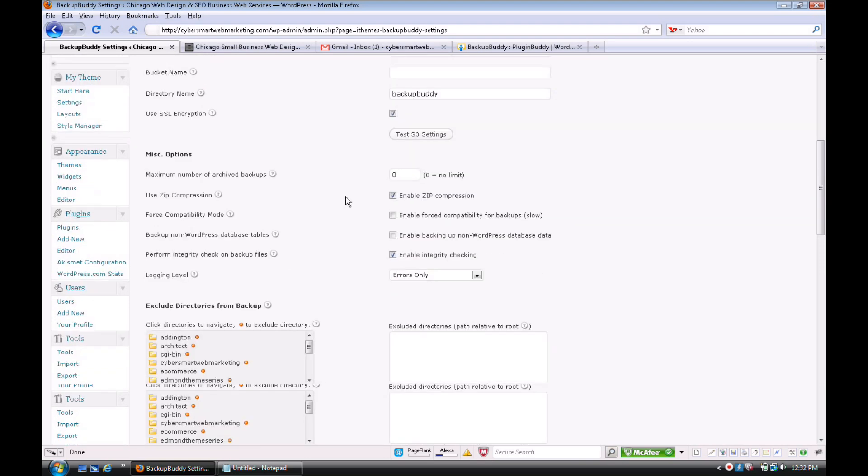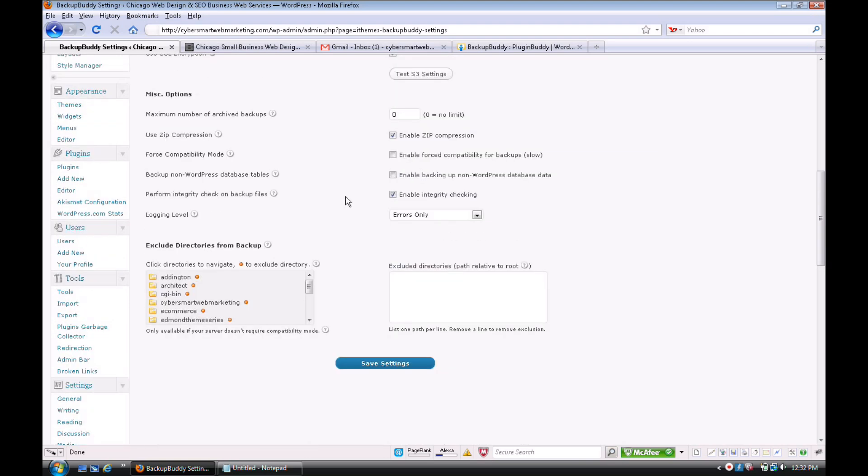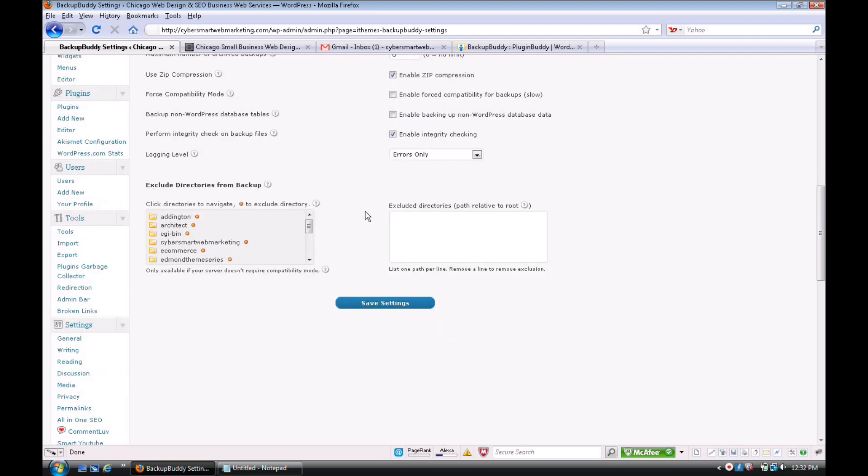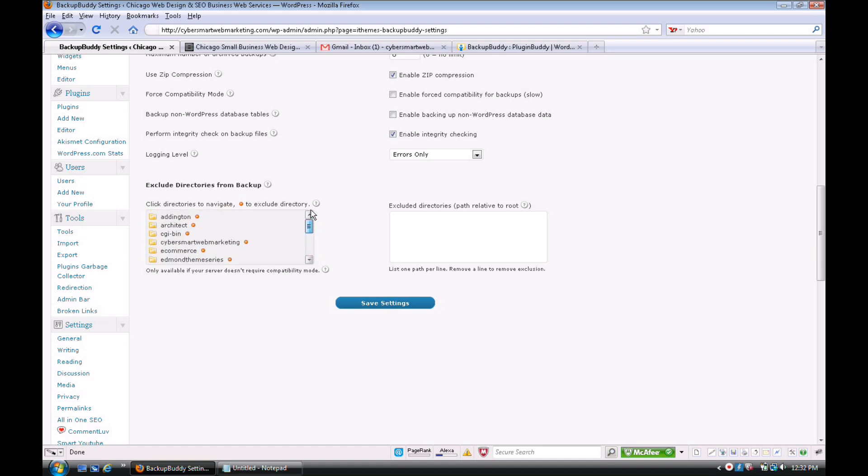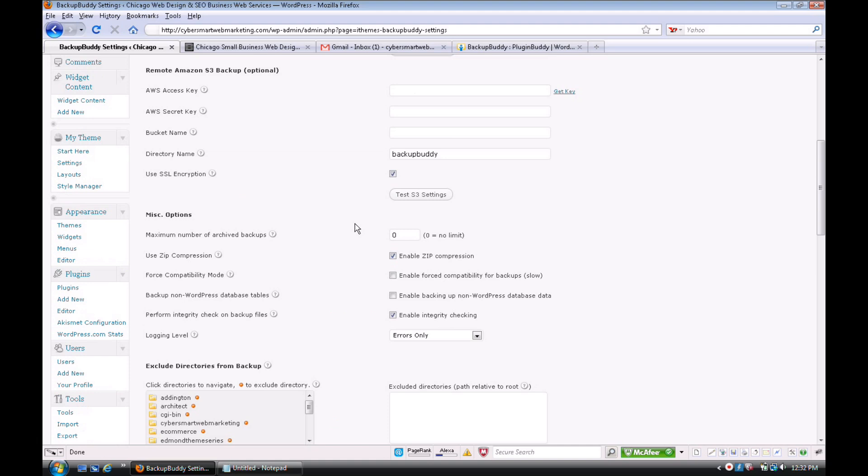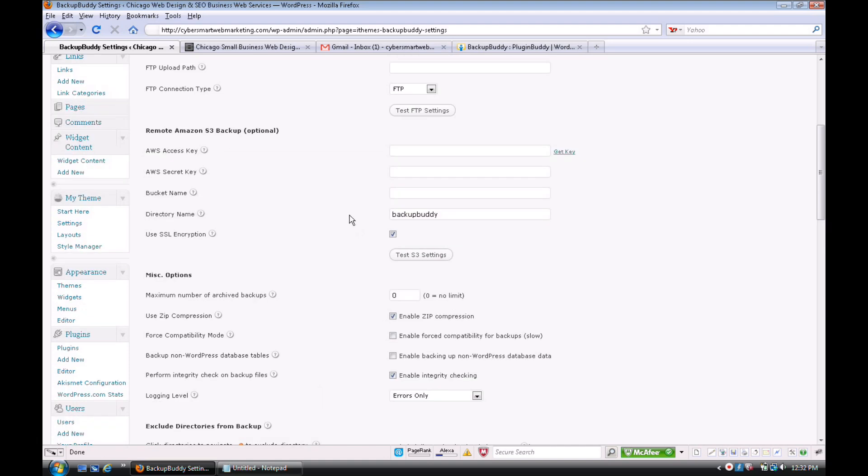Once they're done, you can click directories to not backup—which folders to exclude—and just click on them and add them over there. All kinds of things in here, like remote Amazon S3 backup.